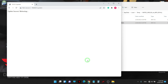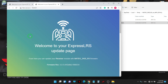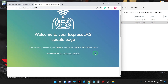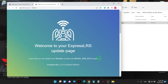Finished, and then it's rebooting. You can see the firmware version is now 2.2.0 — we have successfully updated to 2.2.0.